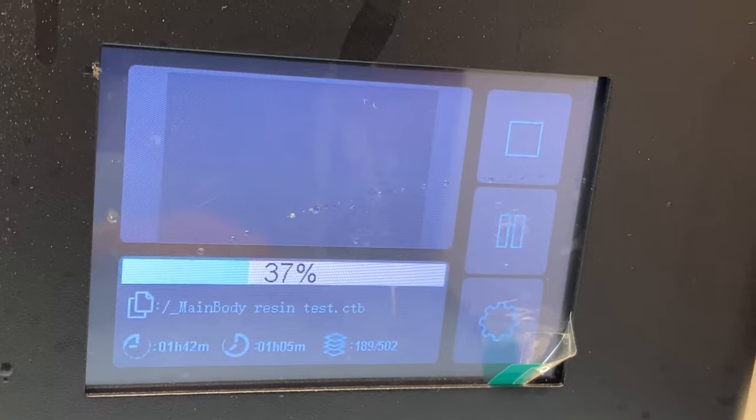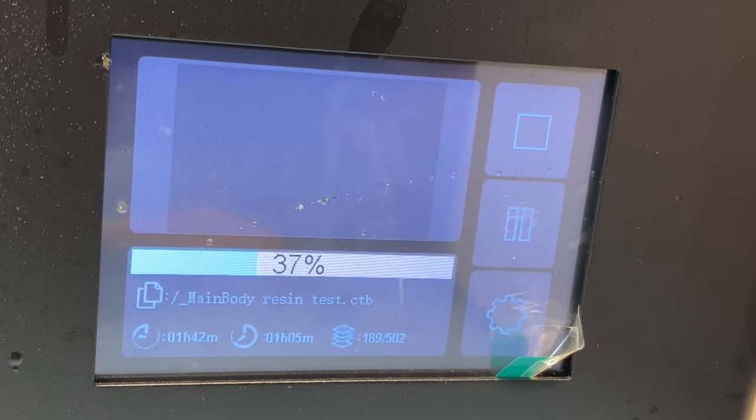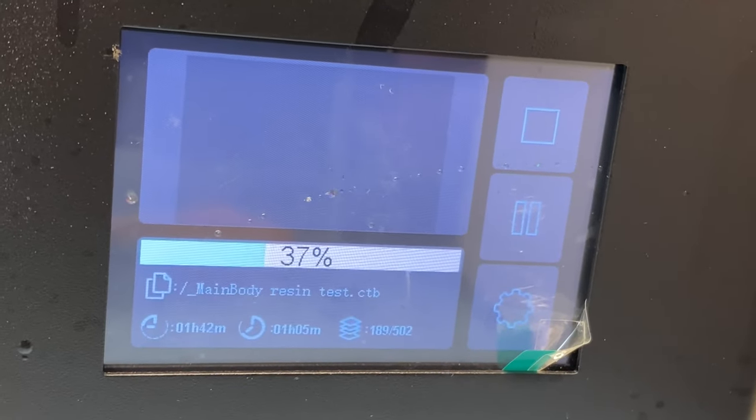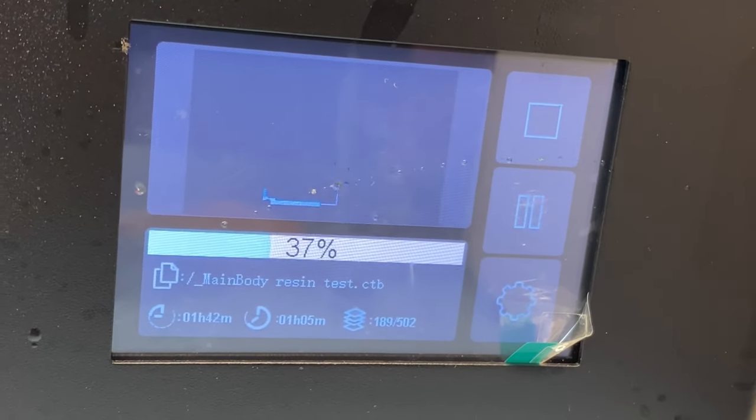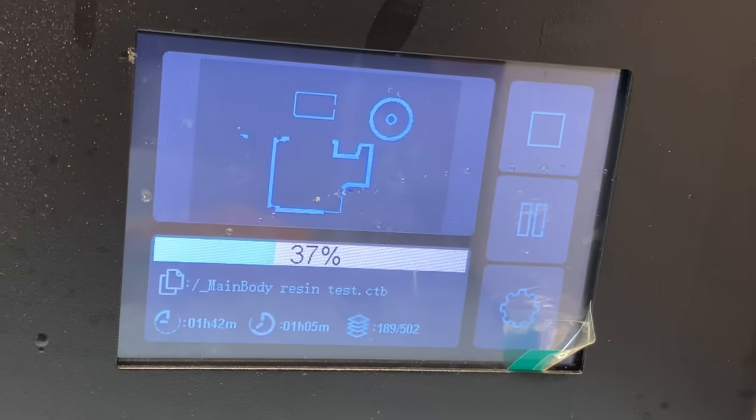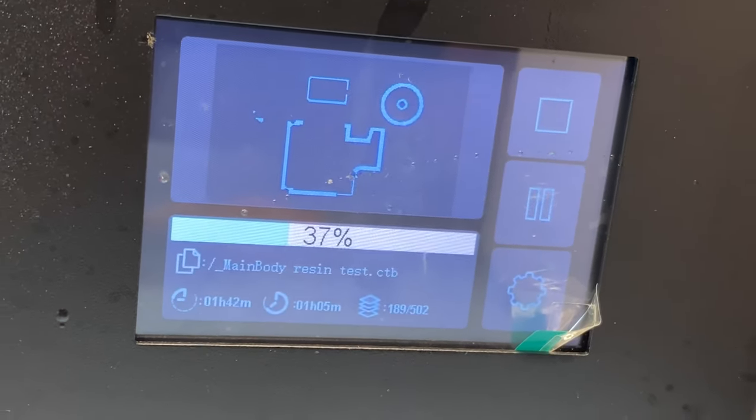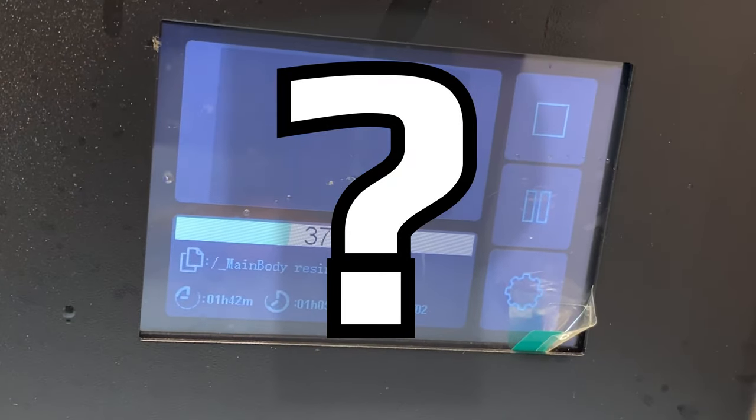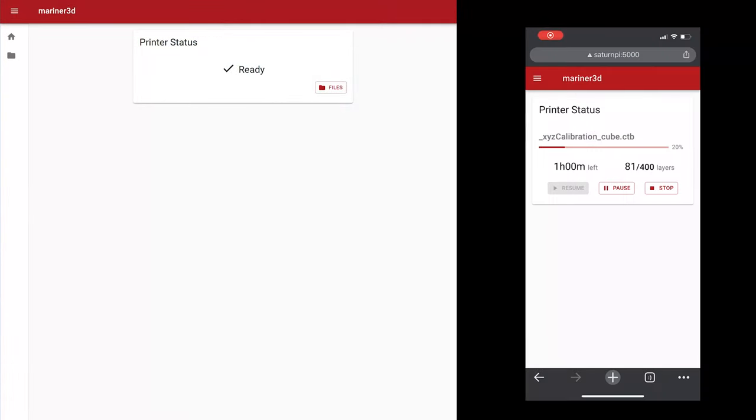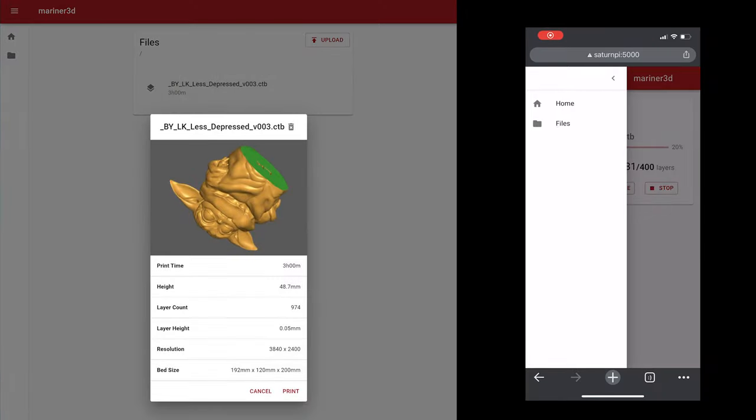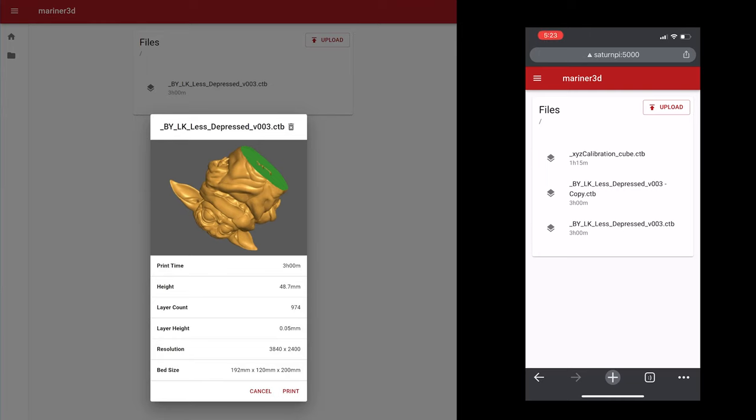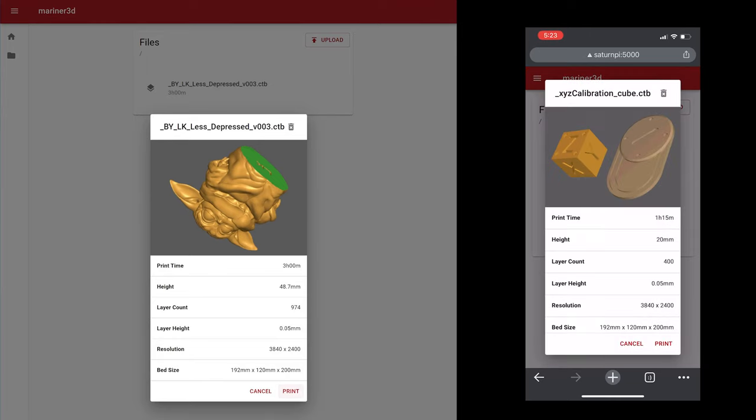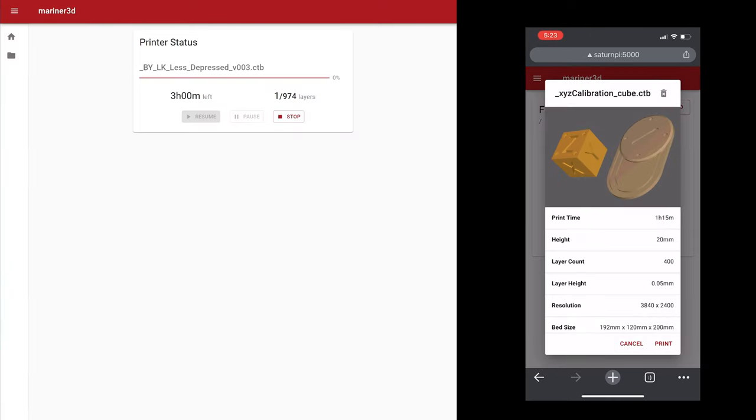Furthermore, there's no way to monitor the print status rather than check on the machine or you can set a timer. Does it have to be this inconvenient? In this video, I'll show you a way to start and monitor your prints remotely from any device in your network.